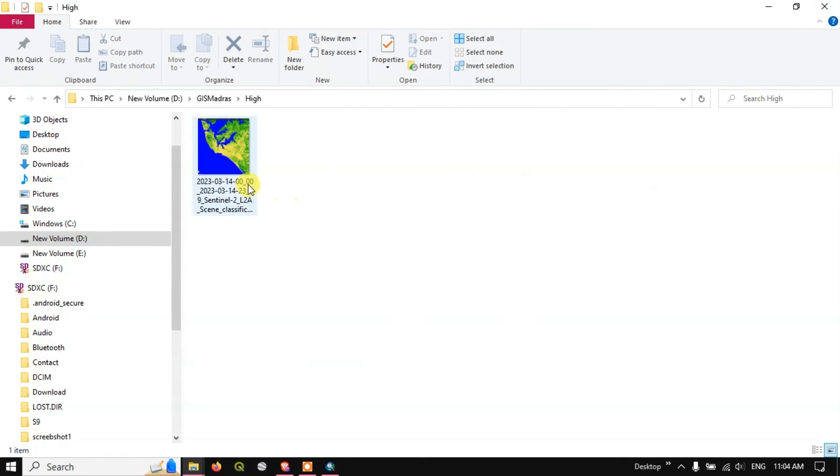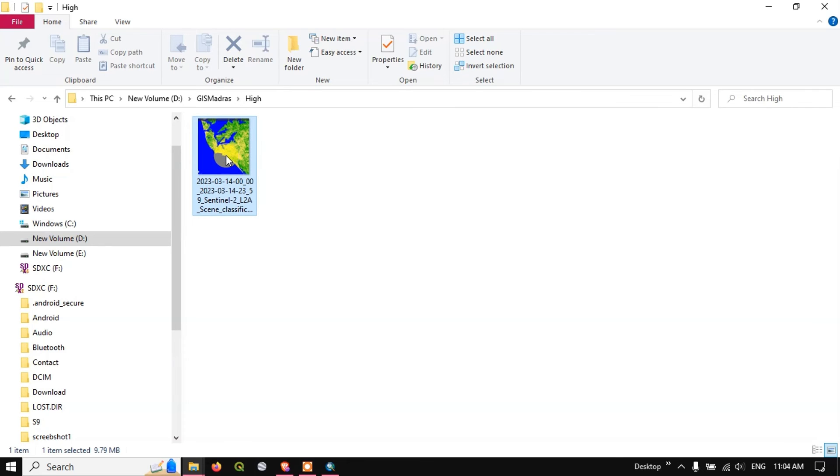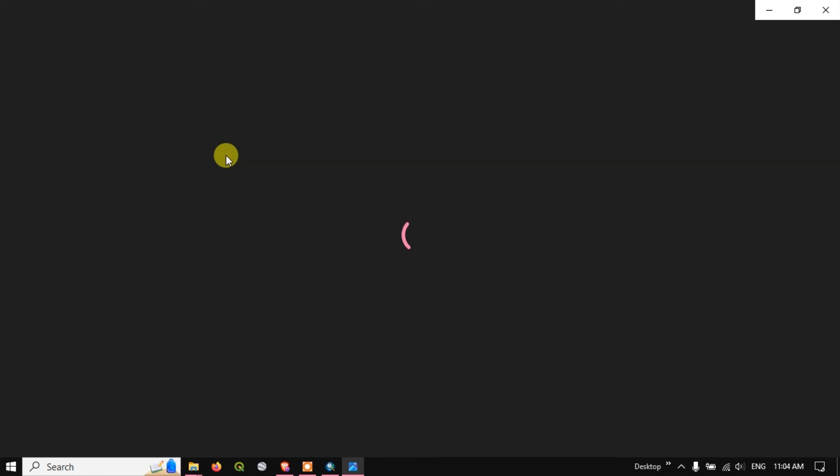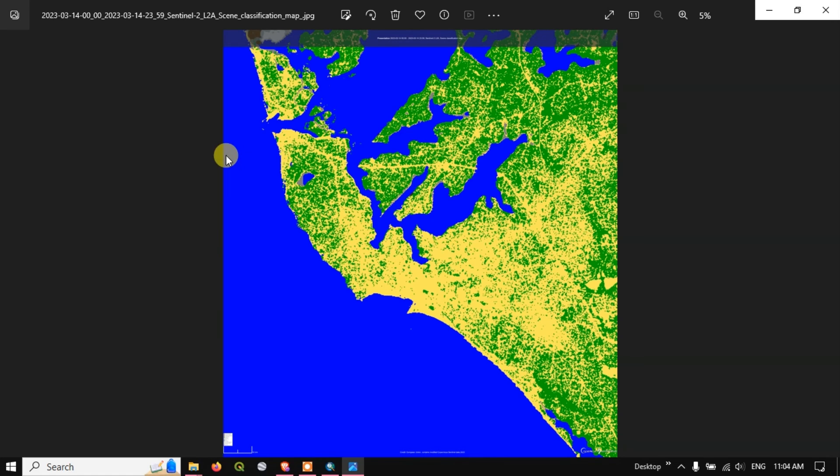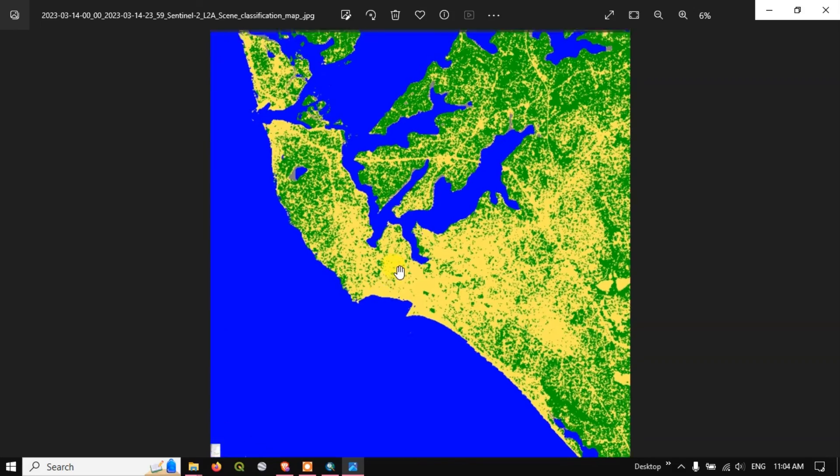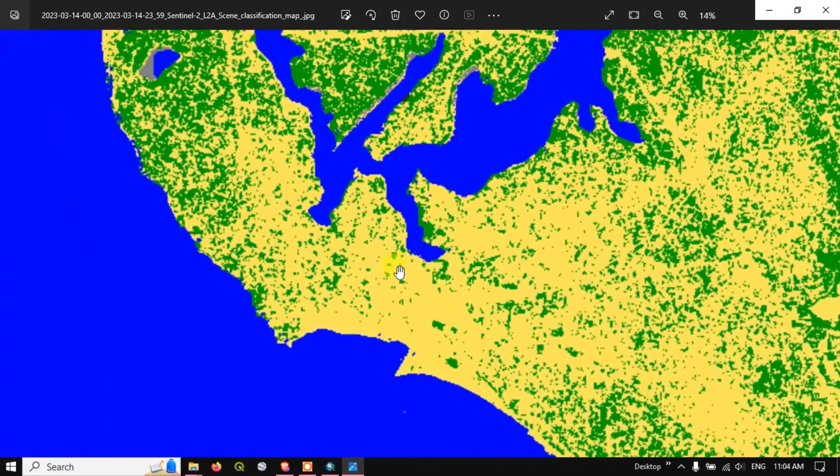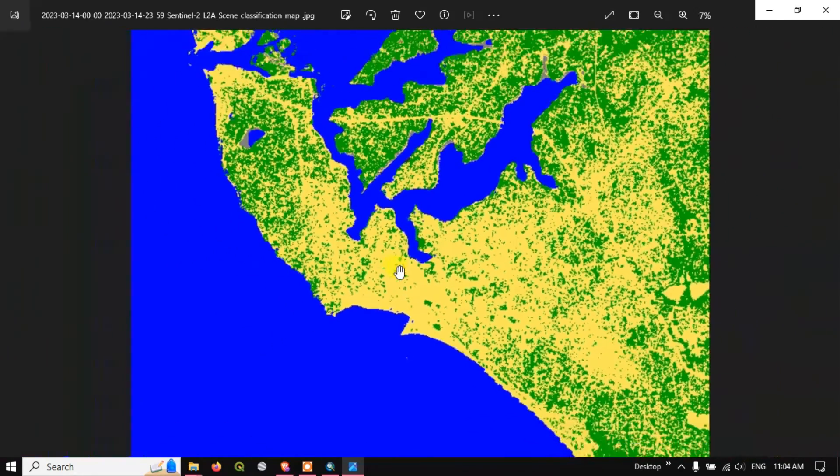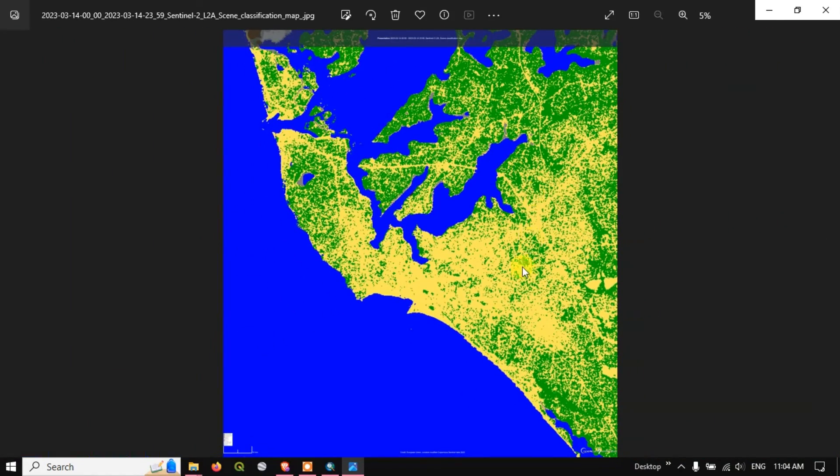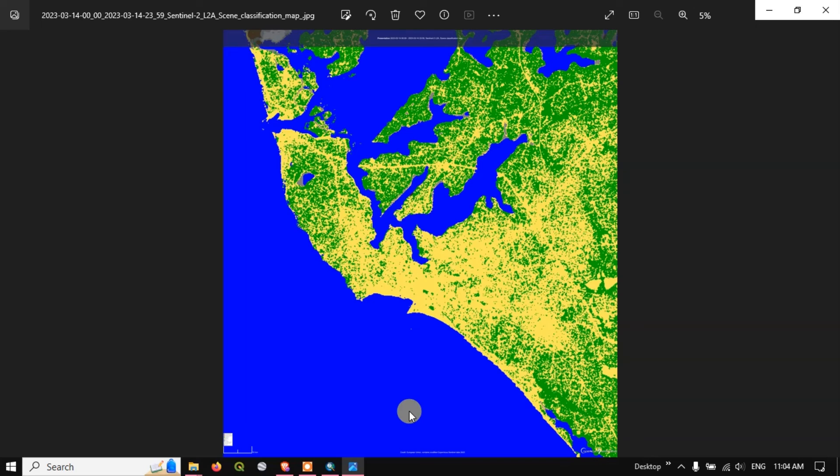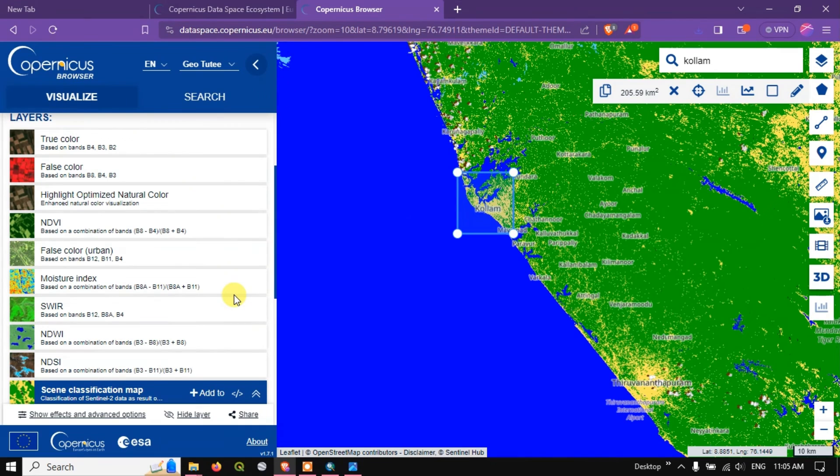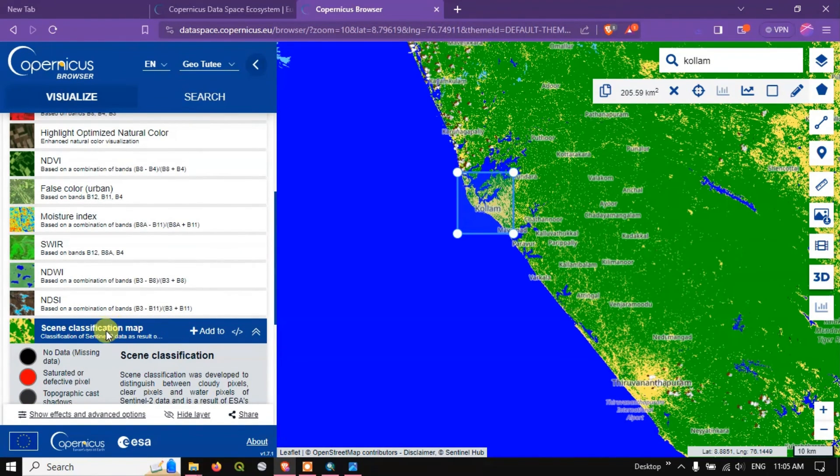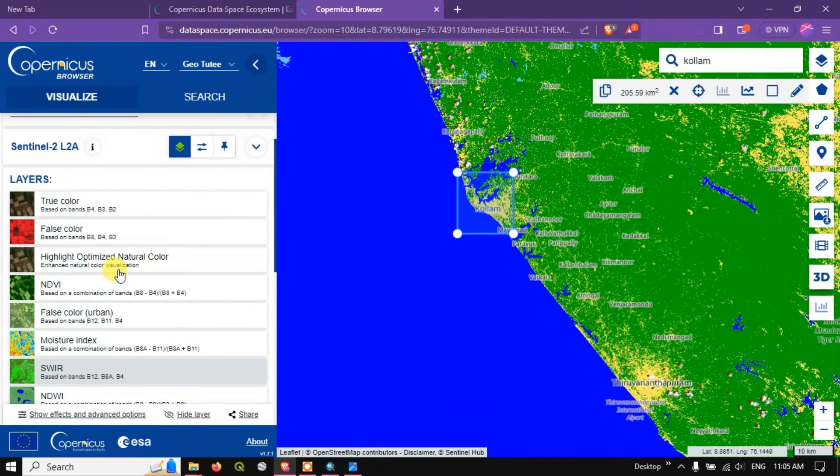So this is the high resolution image. This is for scene classification. You can see the resolution. So let me also show you some other images like natural color. So for me only the scene classification has been downloaded because I have only selected the scene classification, that is why it has been downloaded. Let me select highlighted optimal natural color.